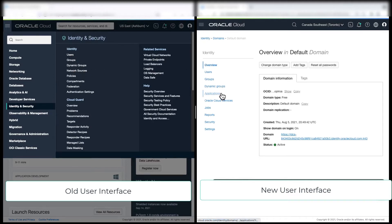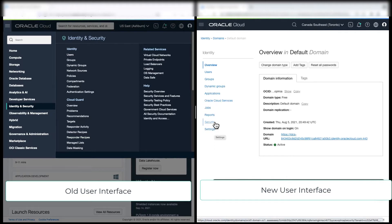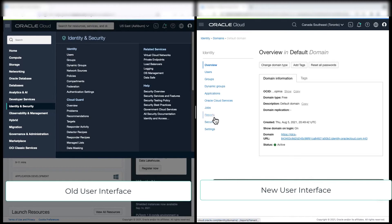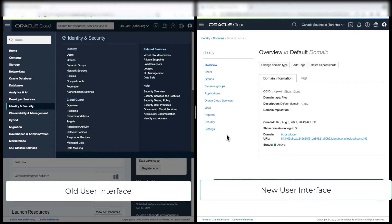Now, we also see the other configuration like applications, security settings. Now, what are these new configurations or objects? So these new configurations are moved from the identity cloud service admin console, so that you can manage all these new resources from one console.